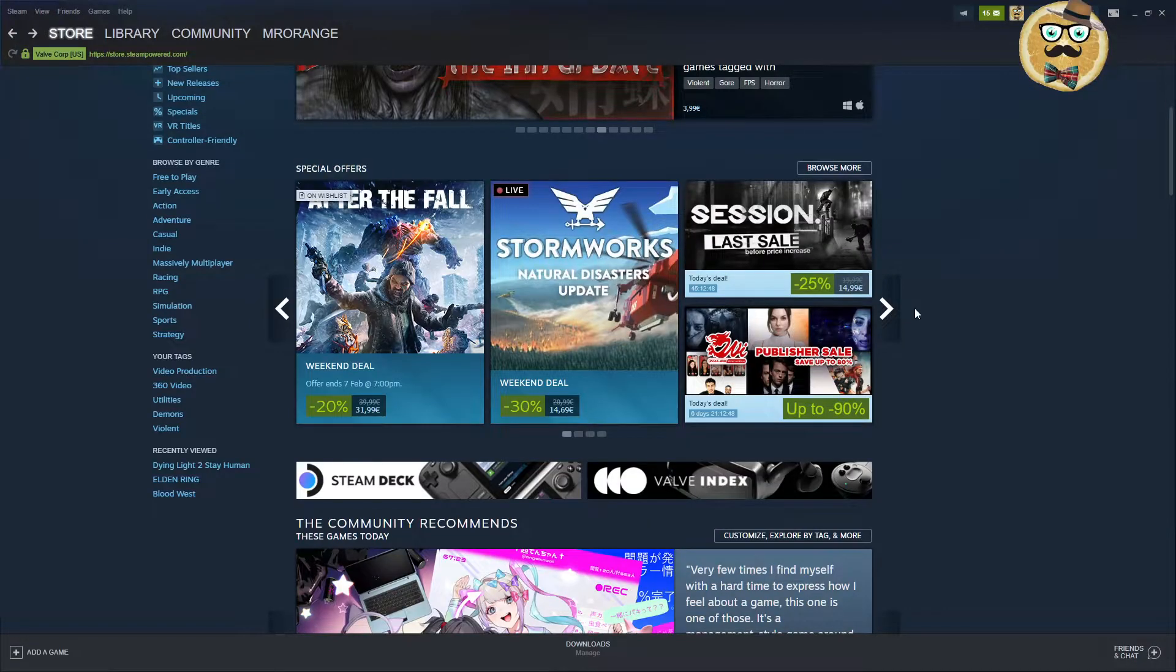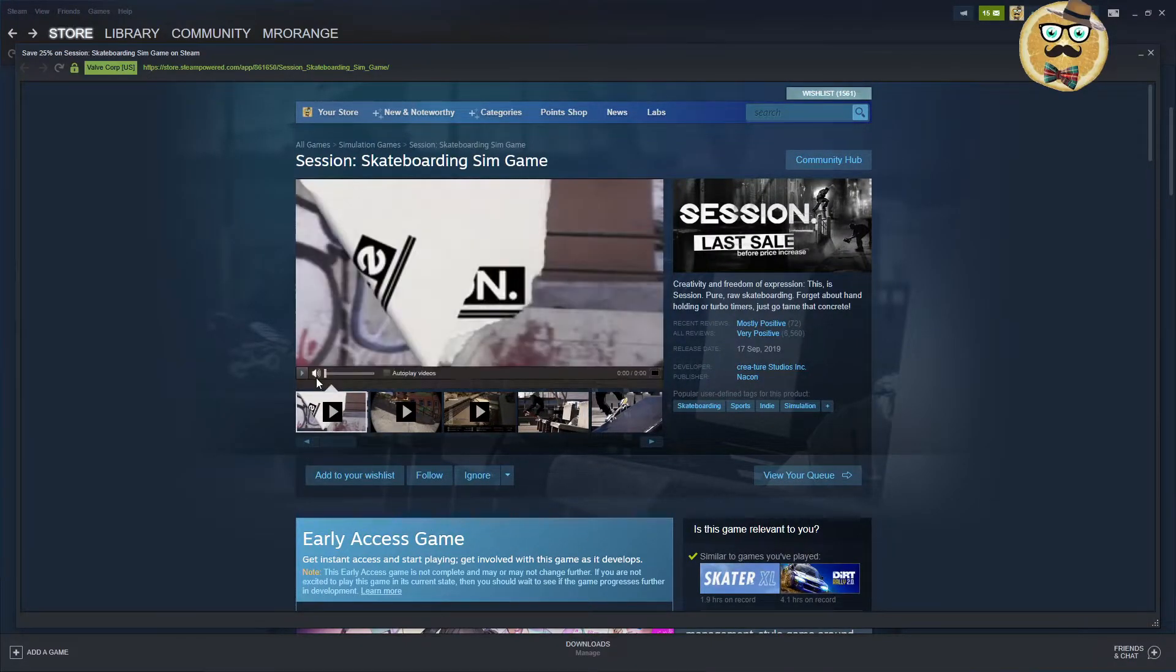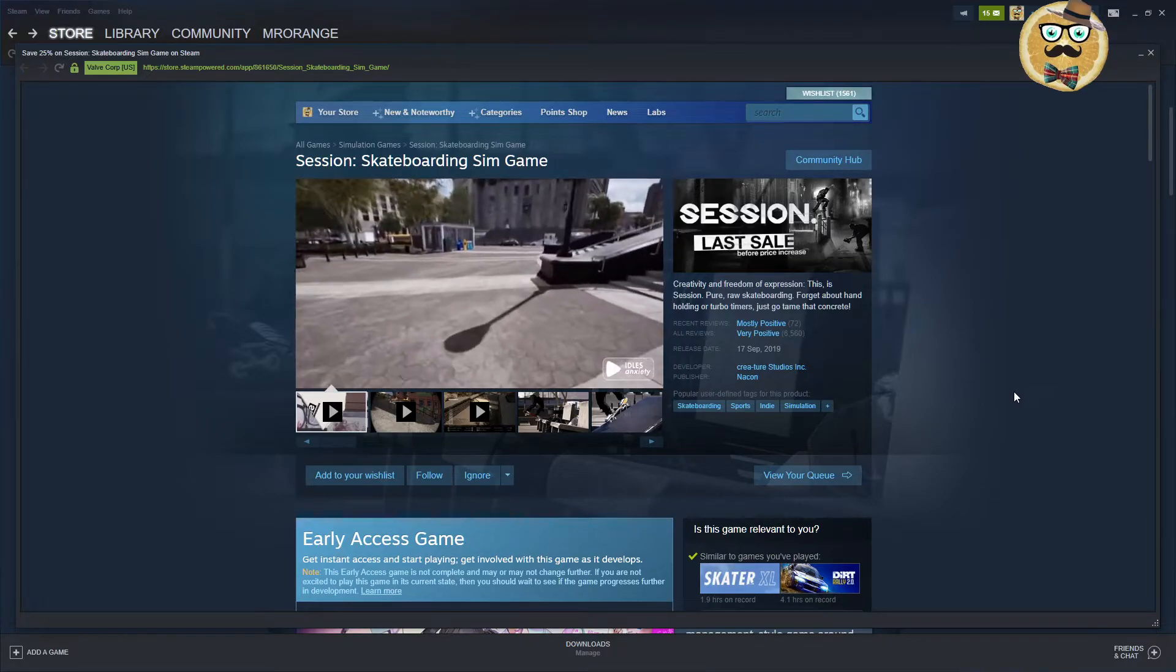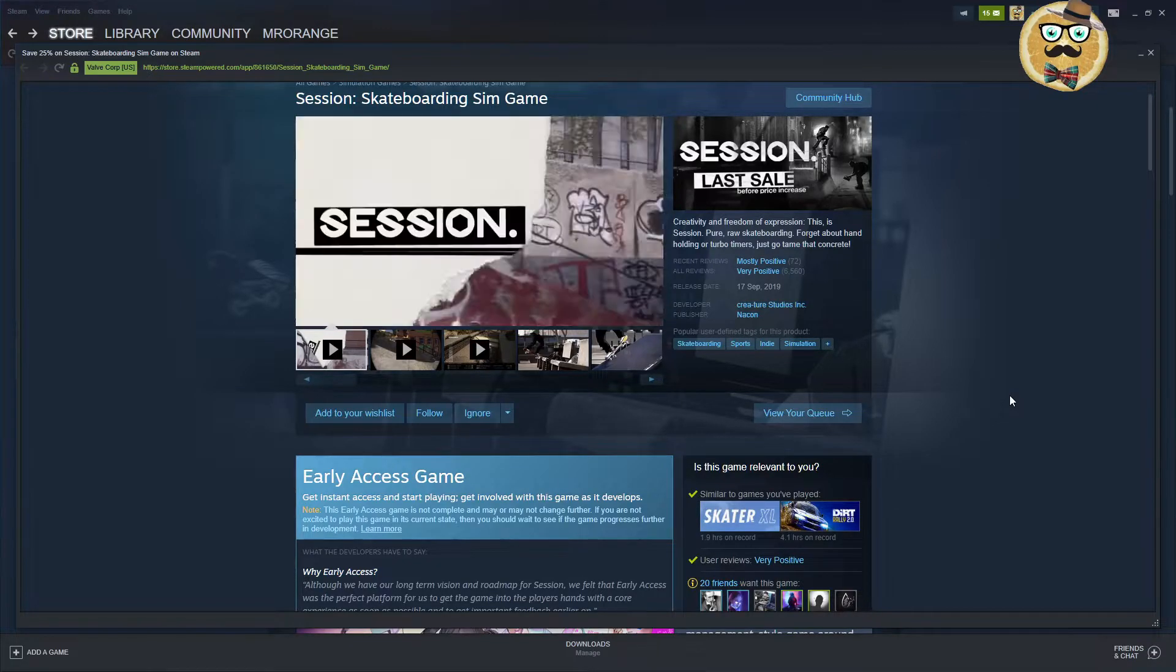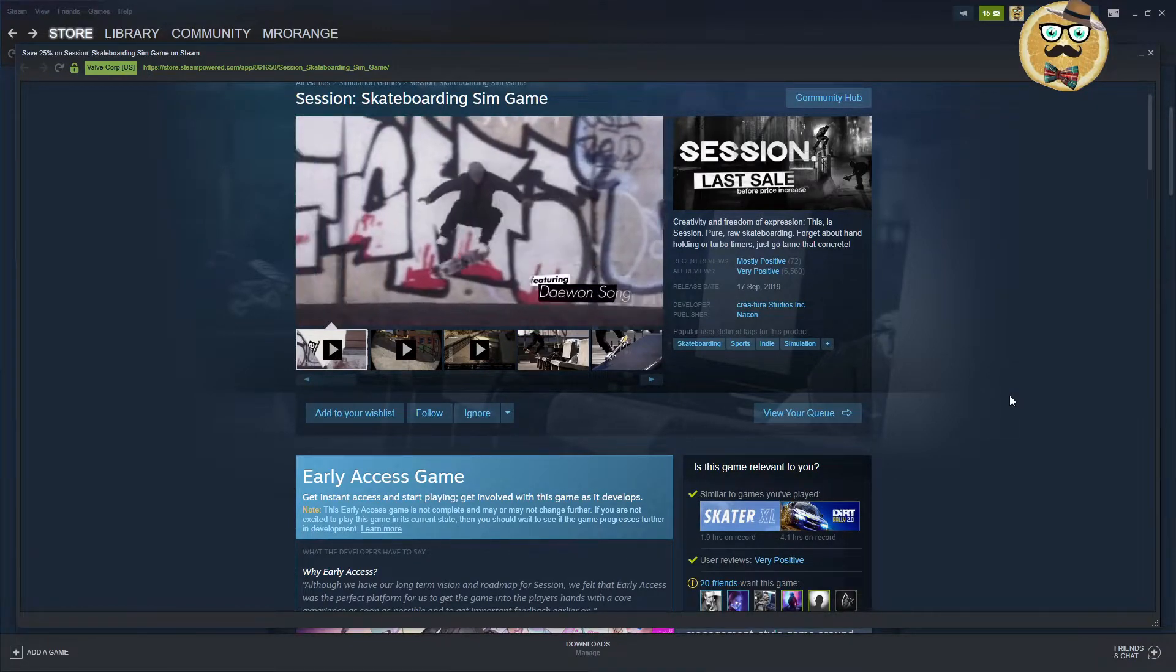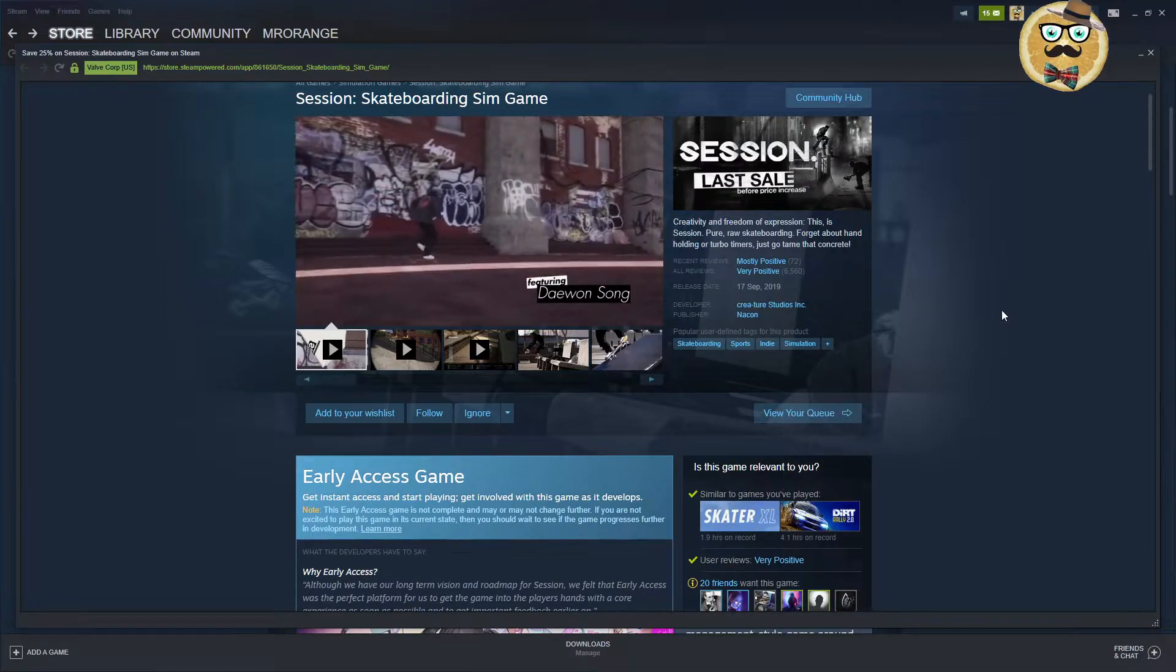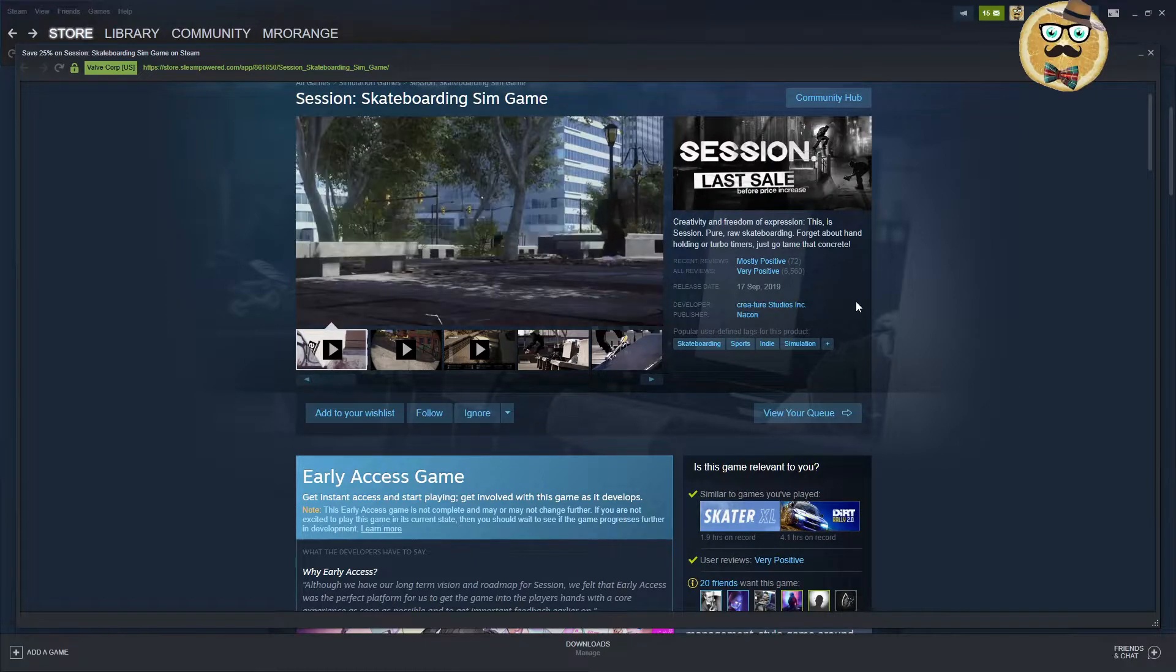Then we have Session Skateboarding Sim Game. A skateboarding game with creativity and freedom of expression. Do I have this game? No, I don't have this game. I have another skating game, I think it's called Skate XL or something.